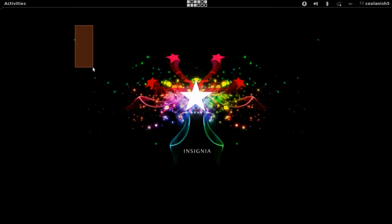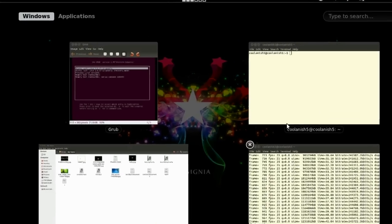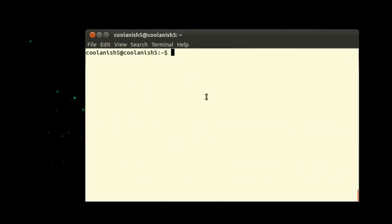So without any further ado, let's get started. The first thing that you got to do is pull up the terminal and type in sudo nautilus.